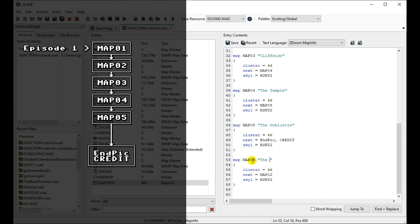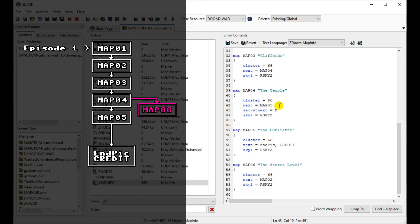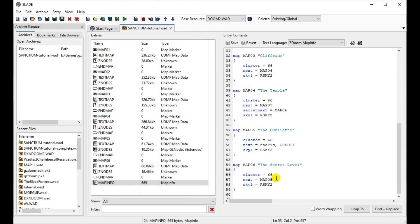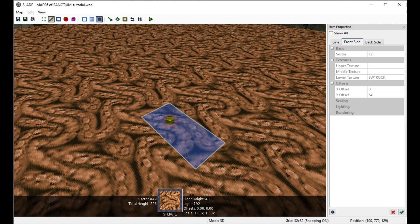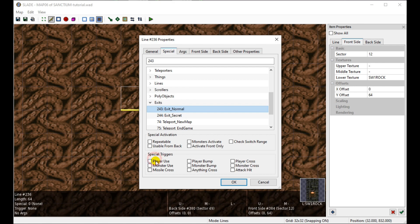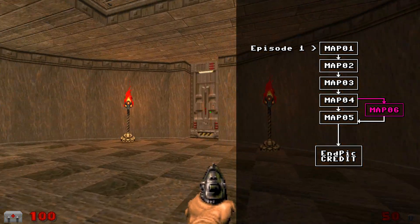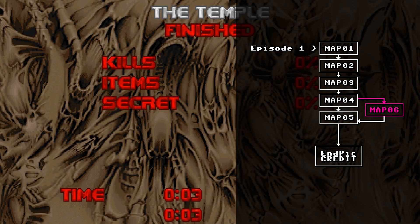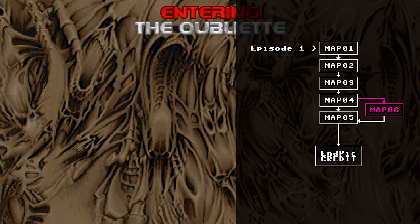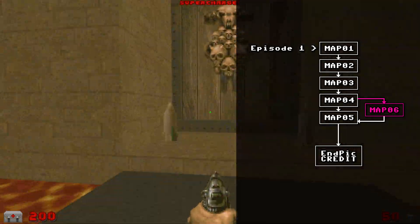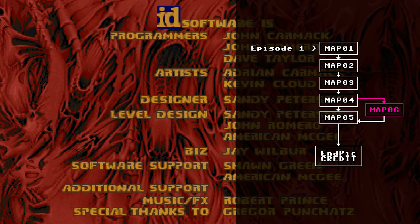We're going to use Map06 as the secret level, so let's put the entrance to it on Map04. We need to define it as Map04's 'secretnext' in the same way as a normal next. When the player finishes the secret level by taking a normal exit, I'll send them back to the start of Map05. We'll also need to do a little editing on Map04 and Map06 in Slade's map editor — making the secret exit line action on the entrance door, and adding a switch in Map06 that acts as a normal exit. For Map05, we use the 'endpic' keyword to show a picture using the credit lump as the ending, rather than displaying the cast sequence.